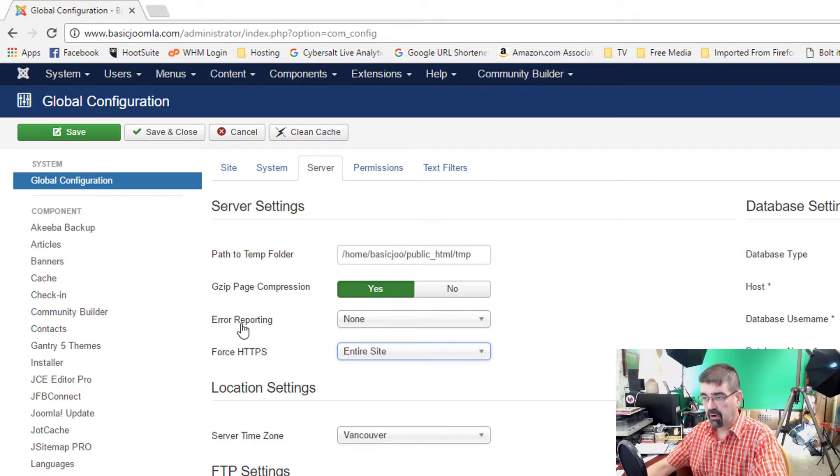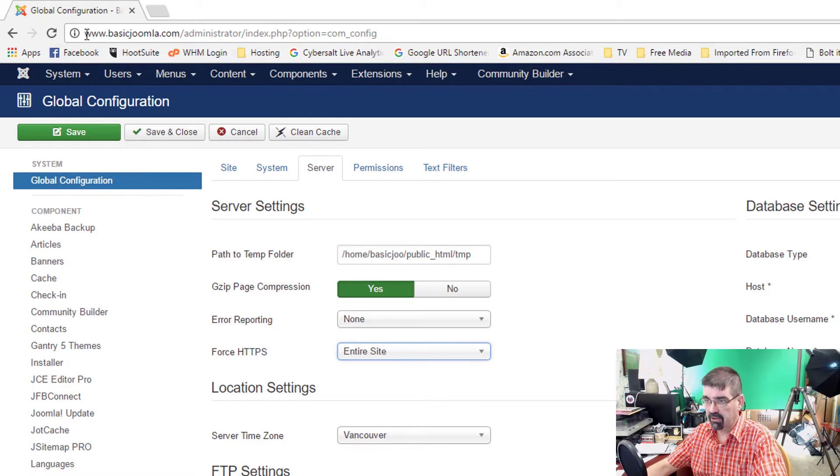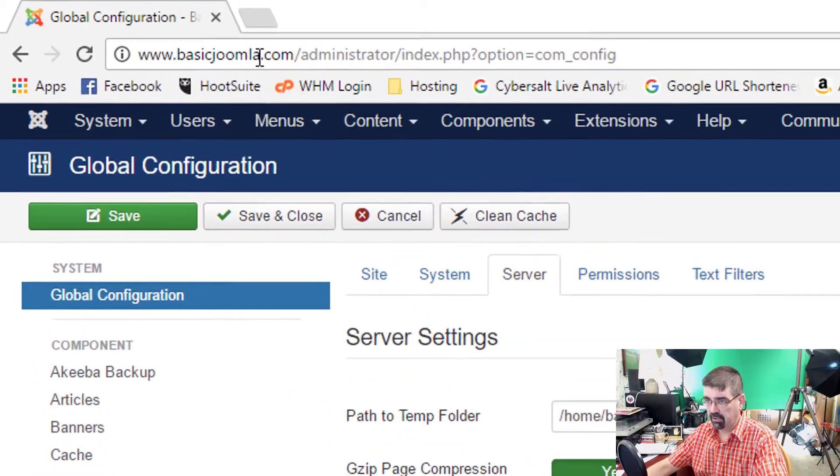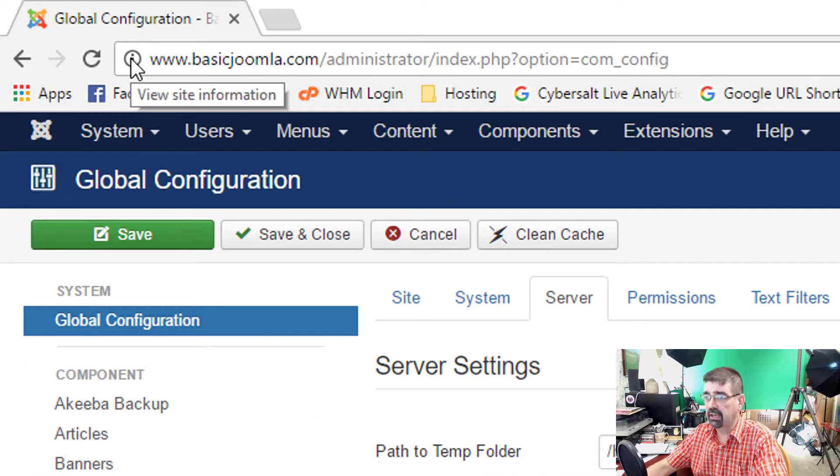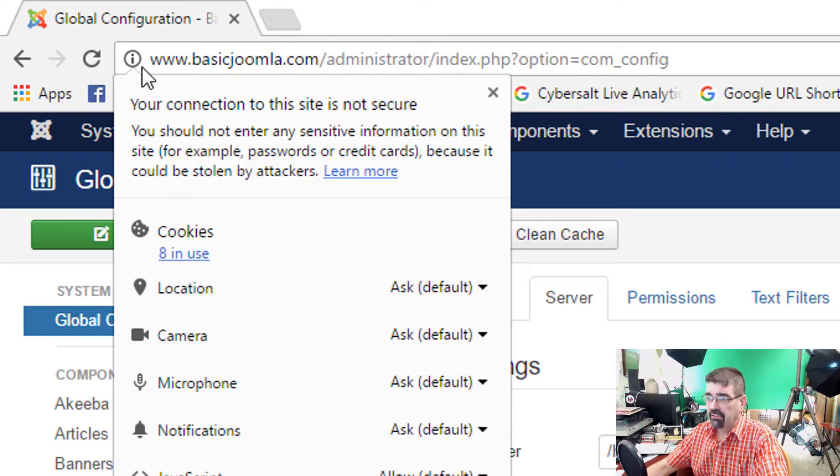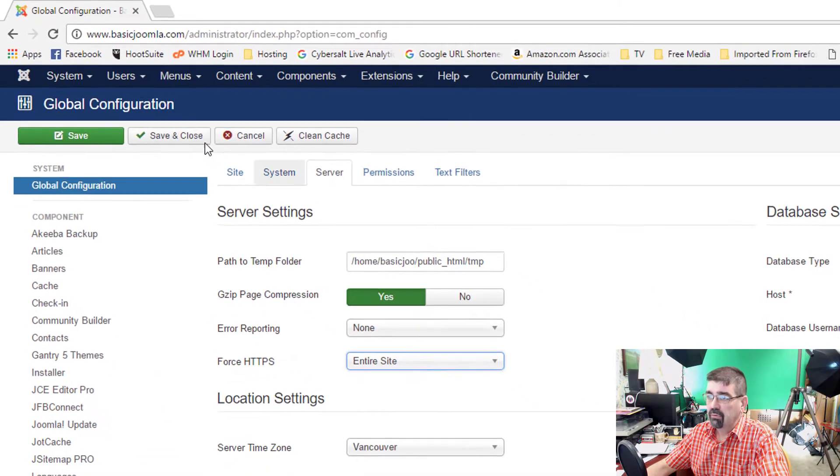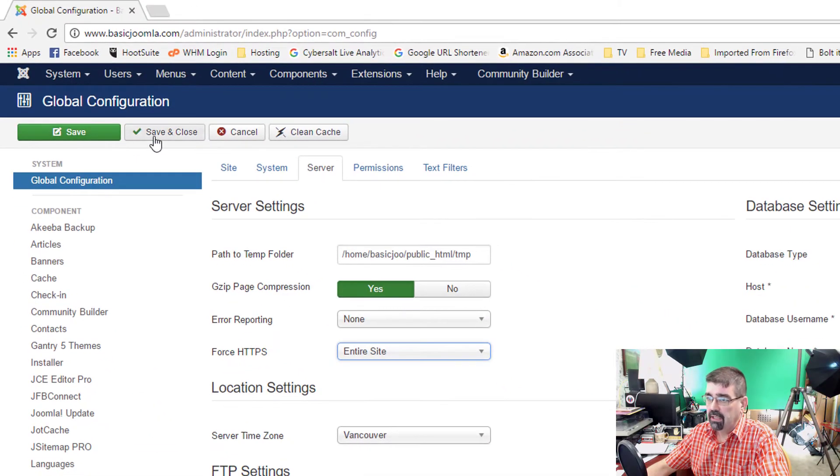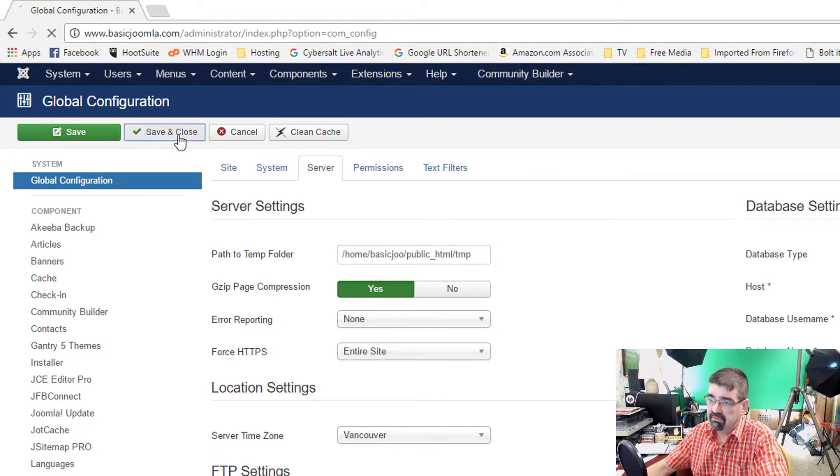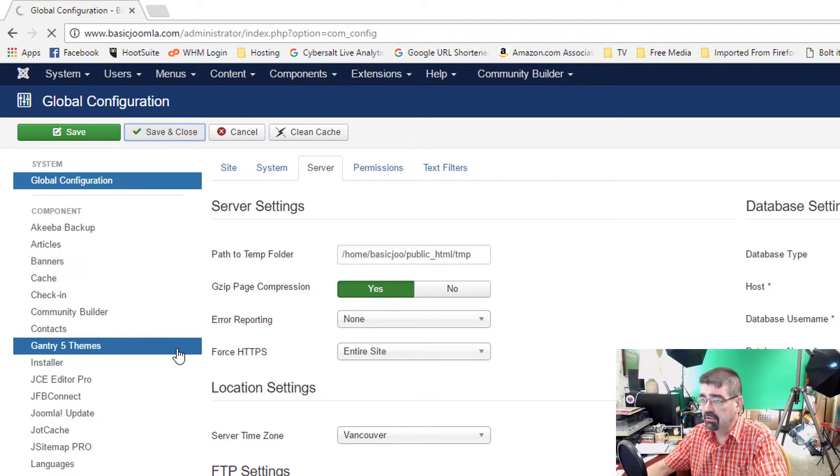Now before I click Save, you'll notice up here next to the URL, there's an Information icon, and when I click on it, it says your connection to this site is not secure. So, we will just go ahead and go Save, or Save and Close, whichever you want to do.